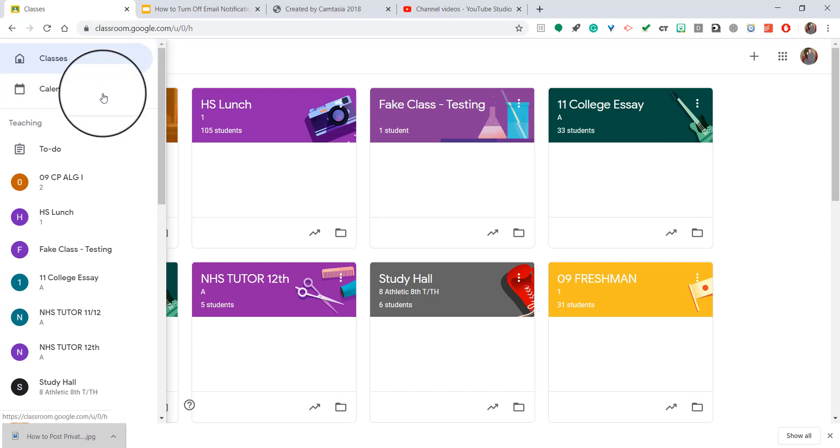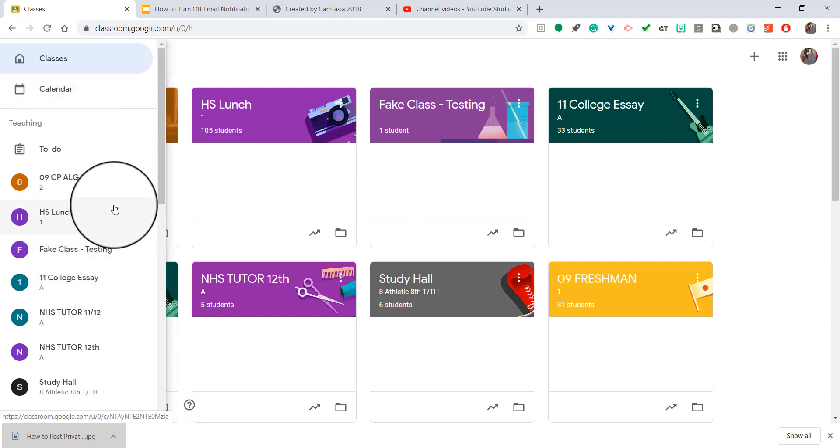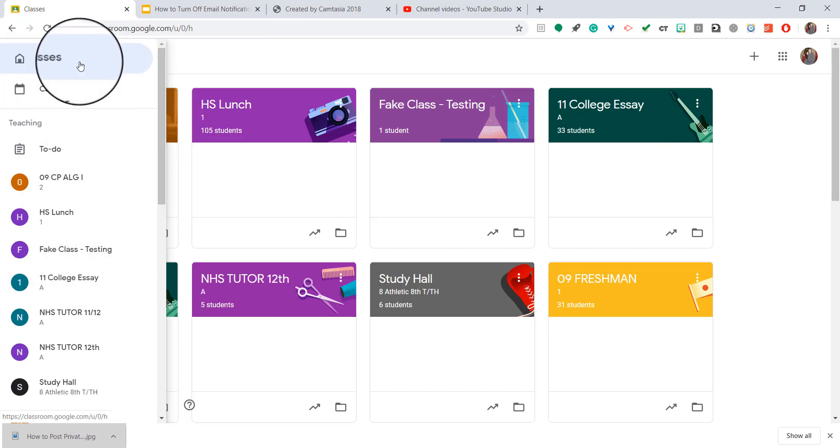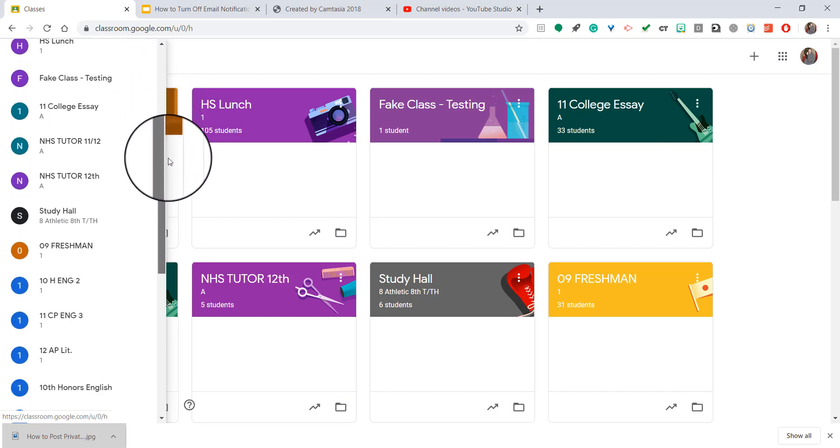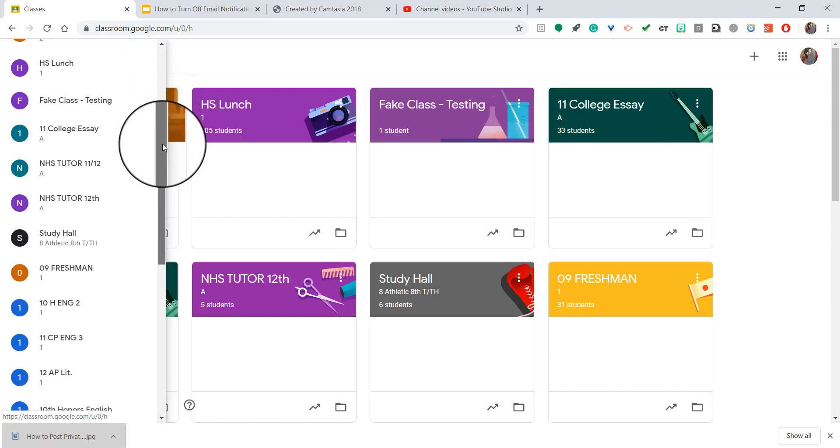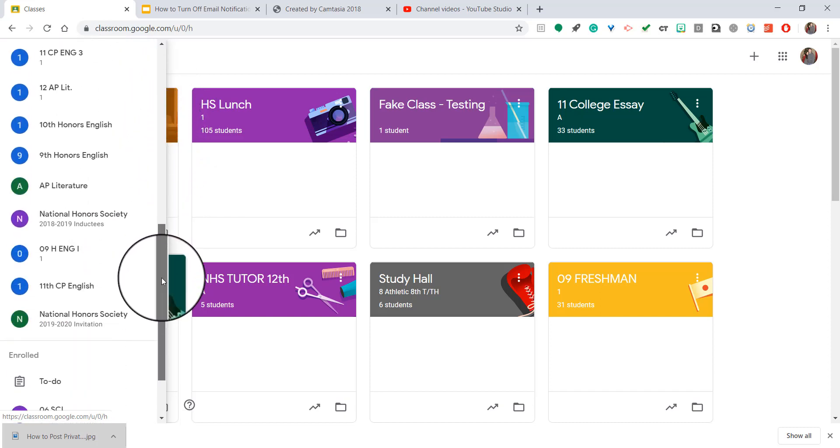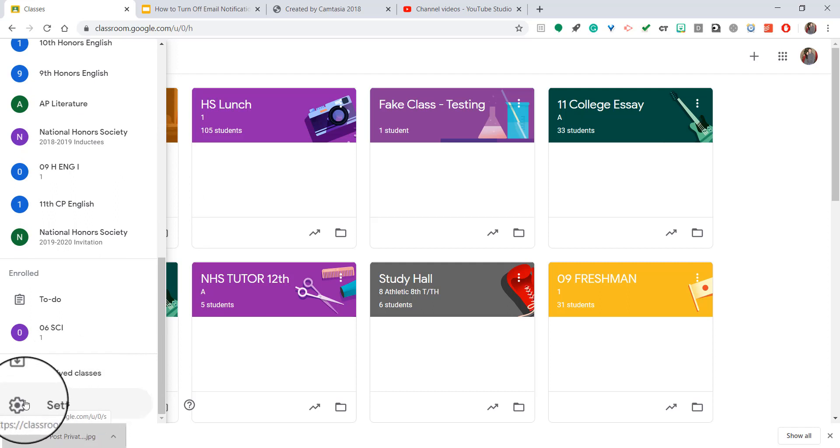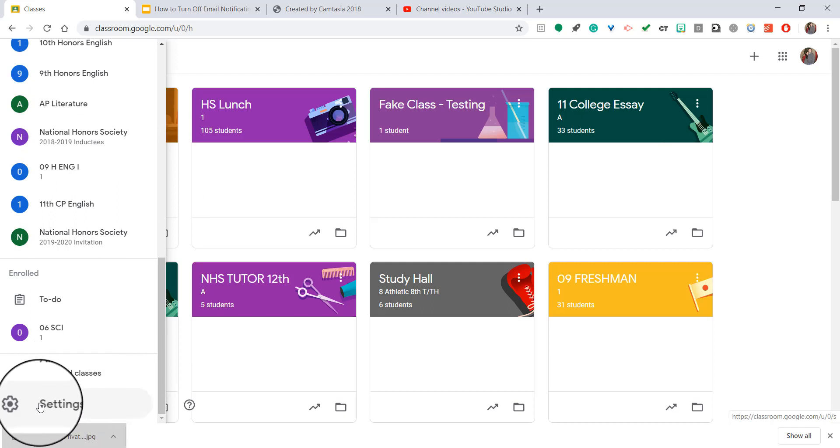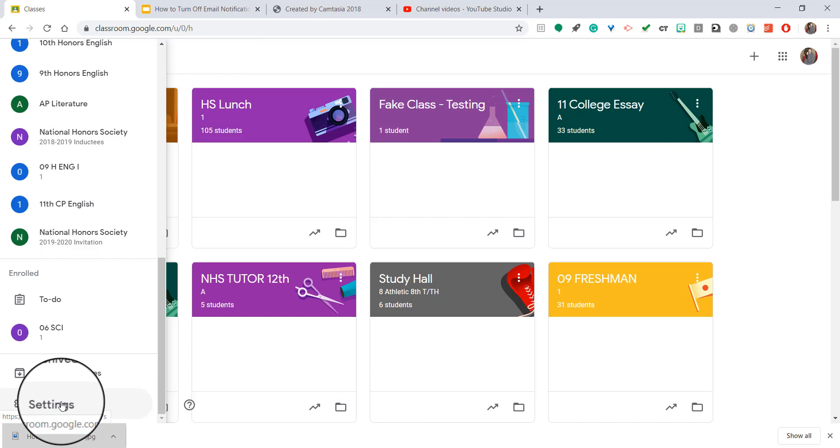Once you click on that, a drop-down comes up with every one of your classes, links to your calendar, your to-do list, all of that. But you're going to scroll all the way to the bottom until you see Settings. Go ahead and click on that gear icon where it says Settings.